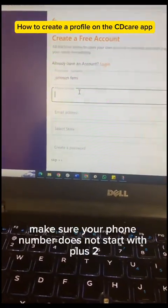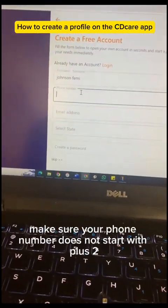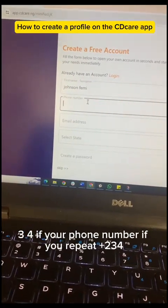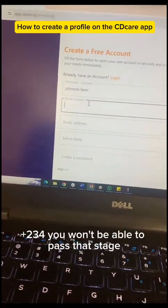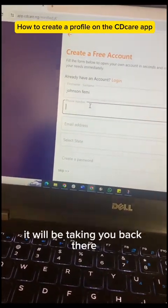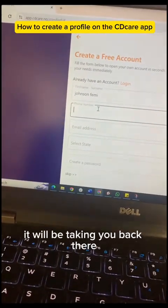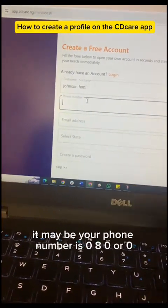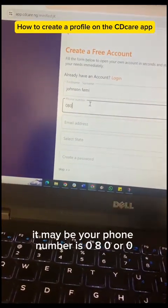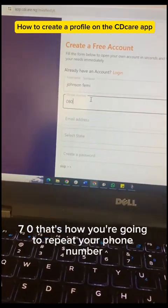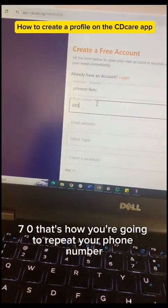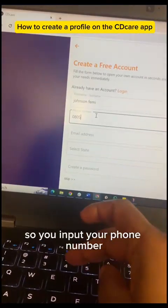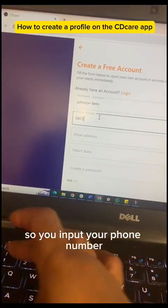When you want to put the phone number, make sure your phone number does not start with plus 234. If your phone number starts with plus 234, you won't be able to pass that stage — it will take you back. Your phone number should start with 080 or 070. That's how you input your phone number.